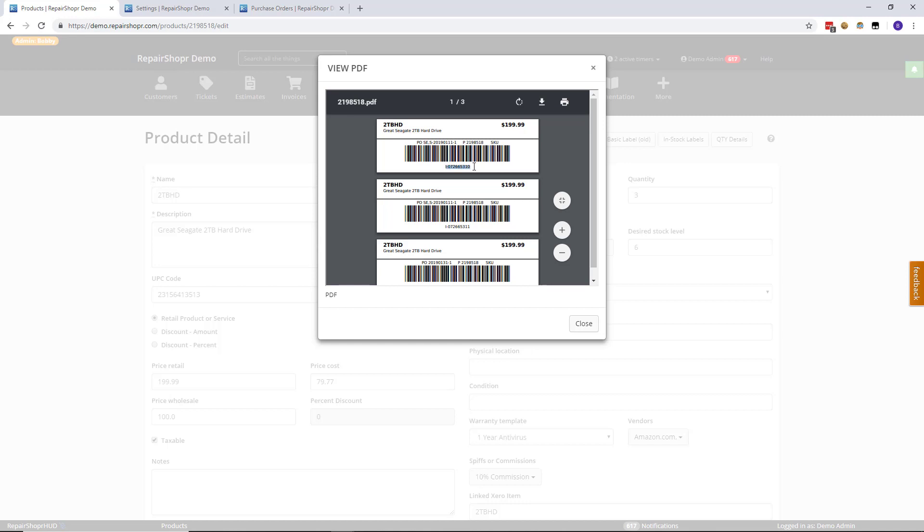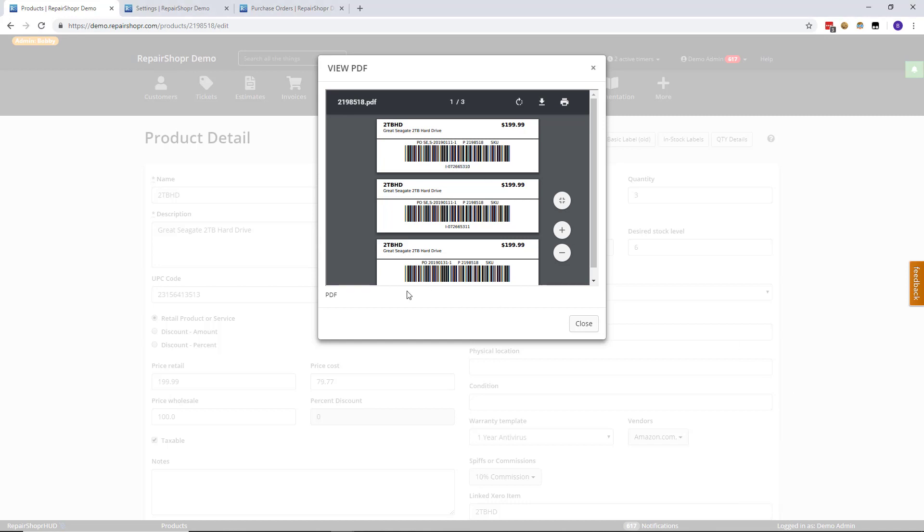The reason for that is each one of these labels is actually tied to a specific product instance. And when this barcode is scanned, it actually removes that specific instance out of your inventory.